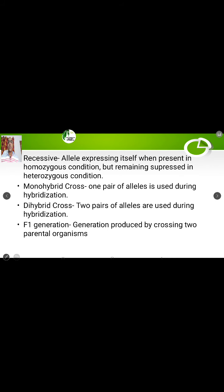Now come to recessive condition. A recessive allele can express itself only when present in homozygous condition. Small t small t is homozygous, so the plant will be dwarf. But if the recessive allele small t is associated with the dominant allele in a heterozygous condition, it cannot express itself.